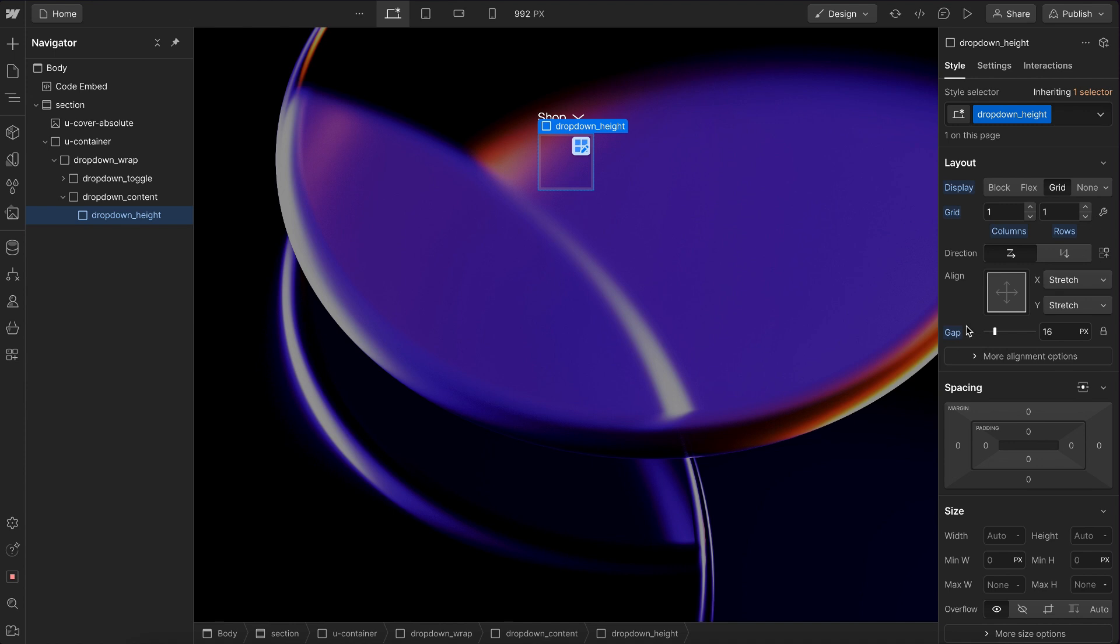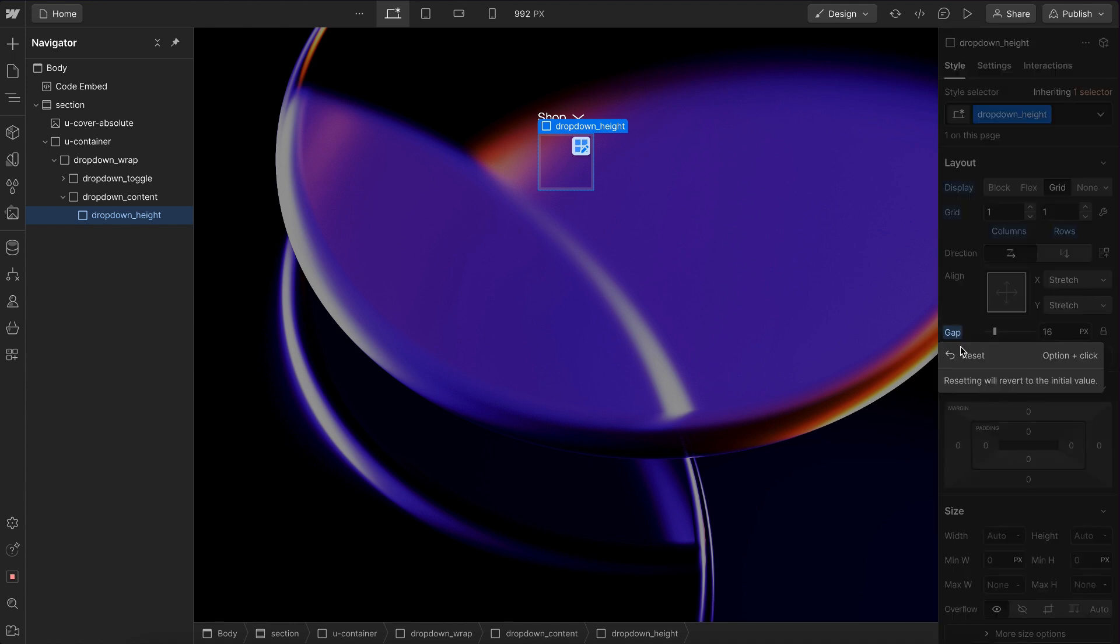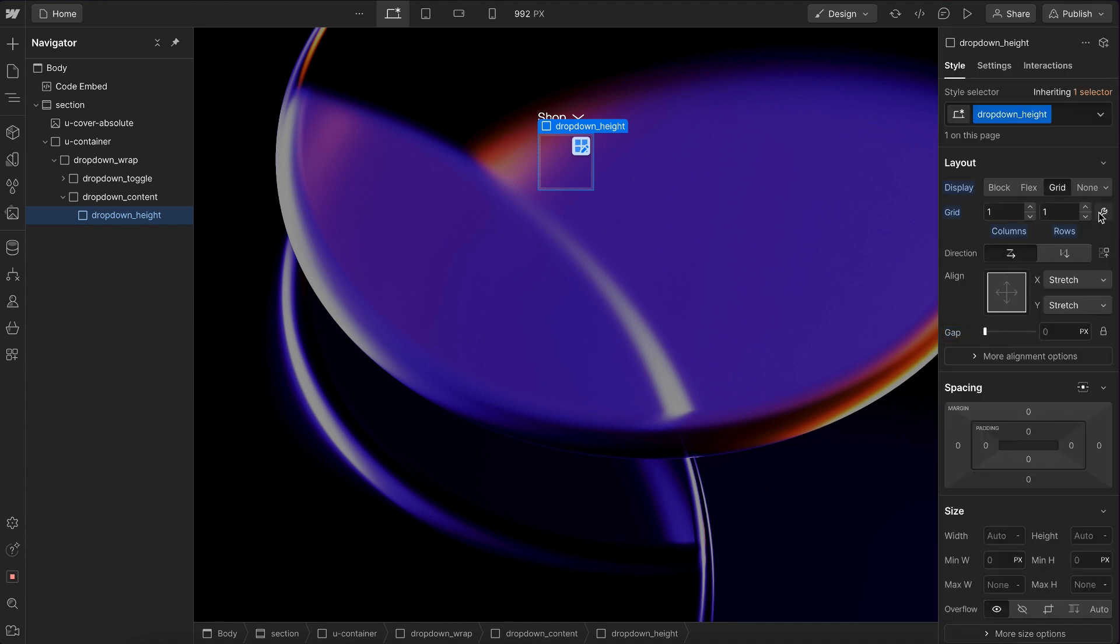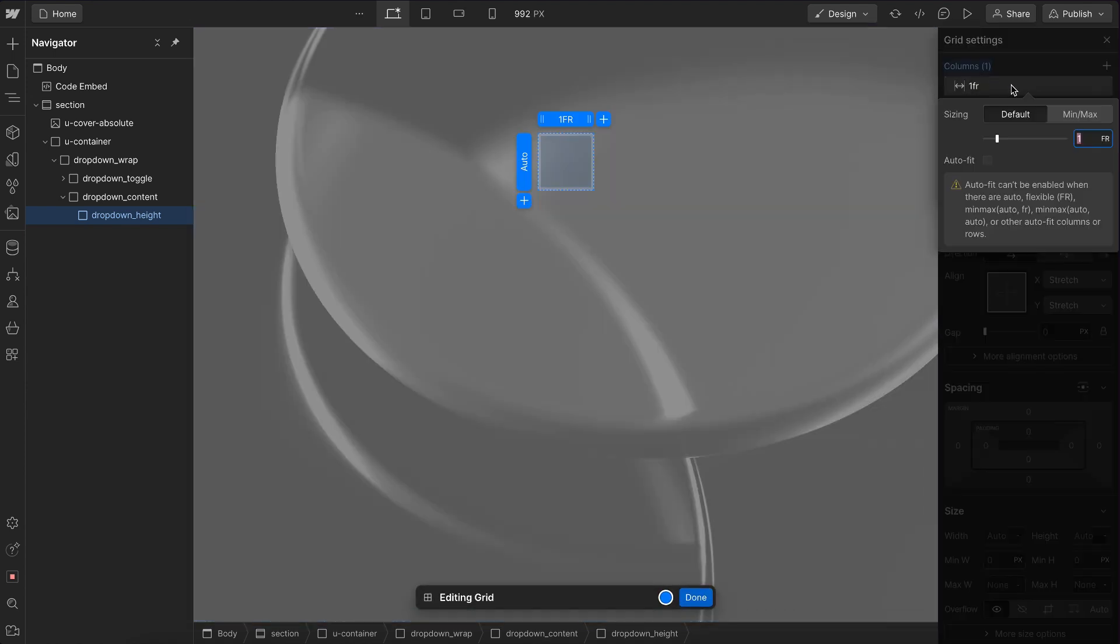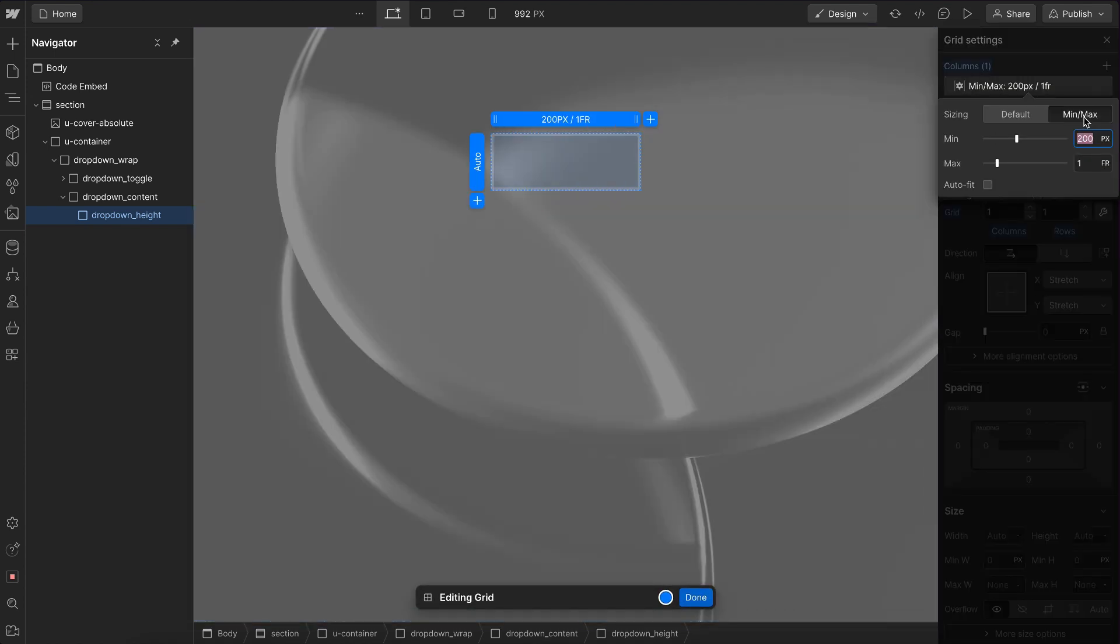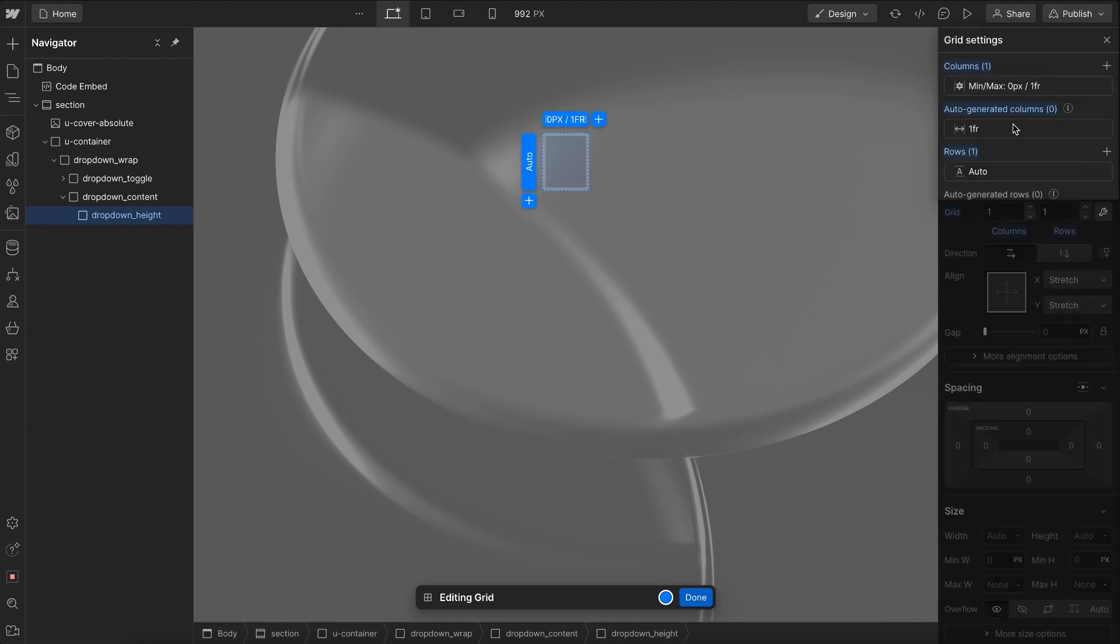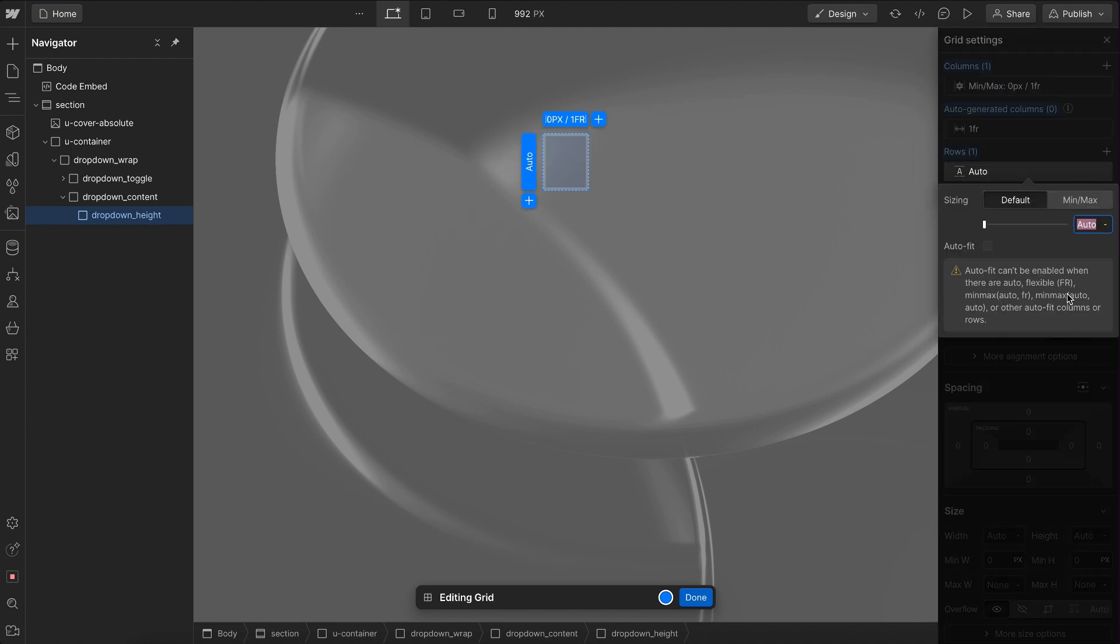we'll remove the gap here, and we'll configure this grid so that the columns have a min of zero pixels. So the children inside don't overflow out of this column. And we'll set the rows to a height of zero FR.